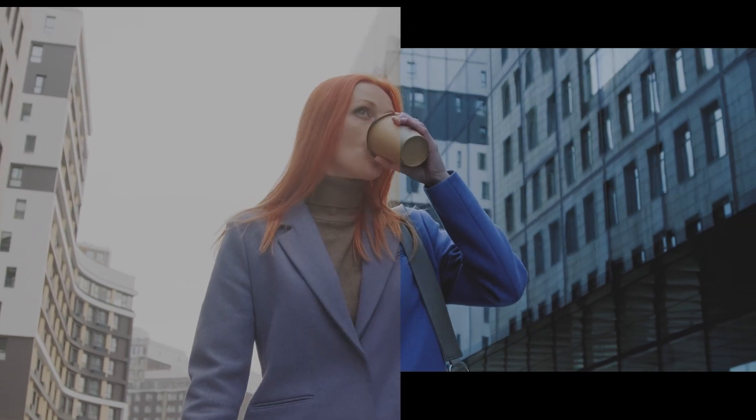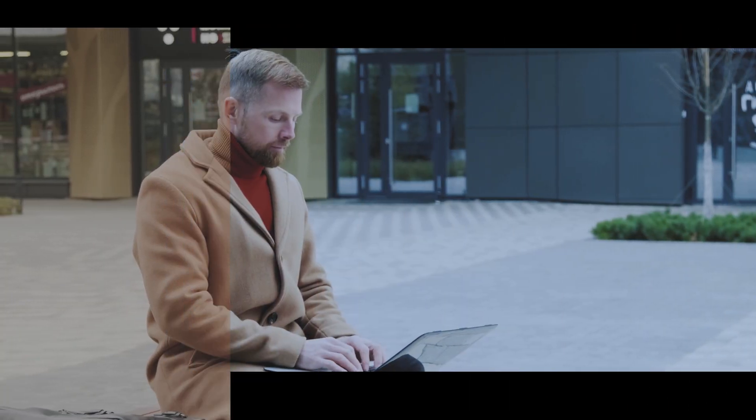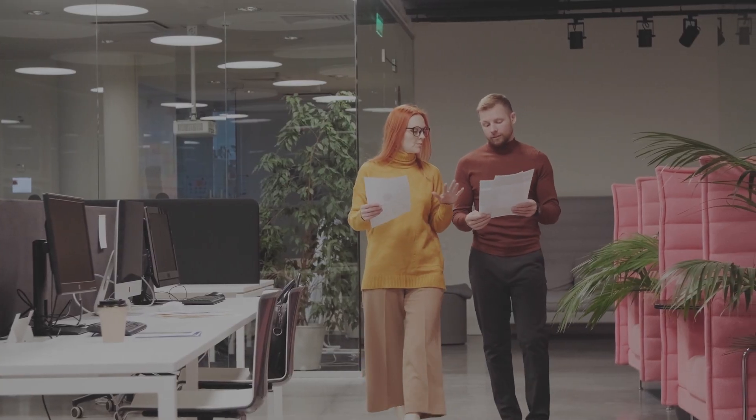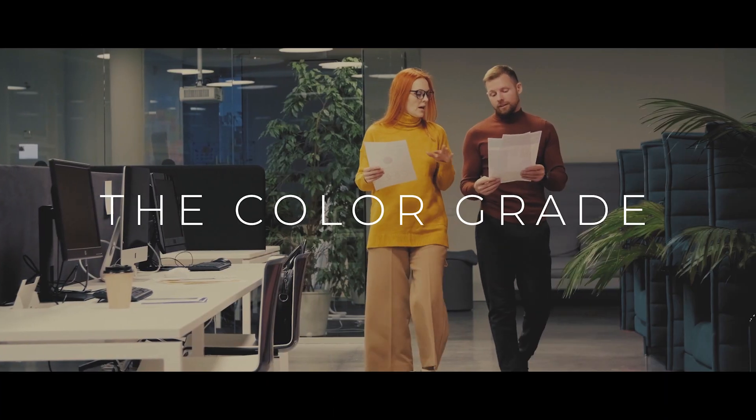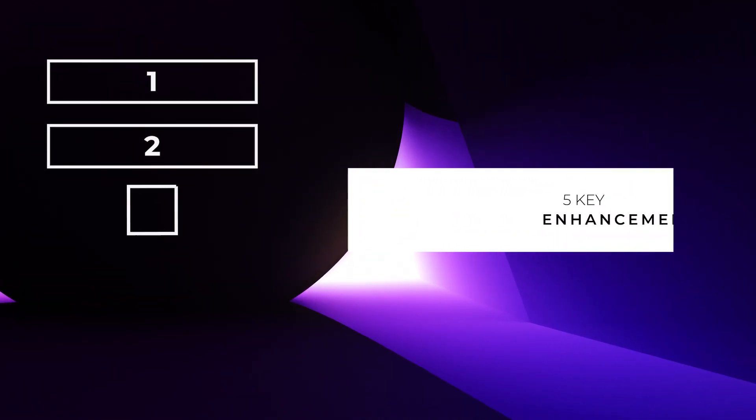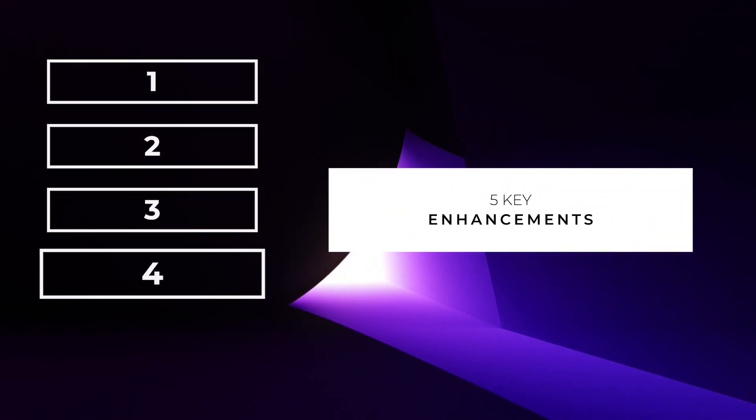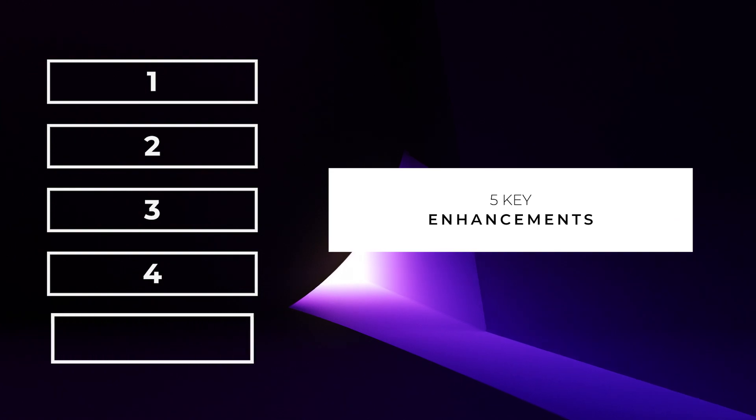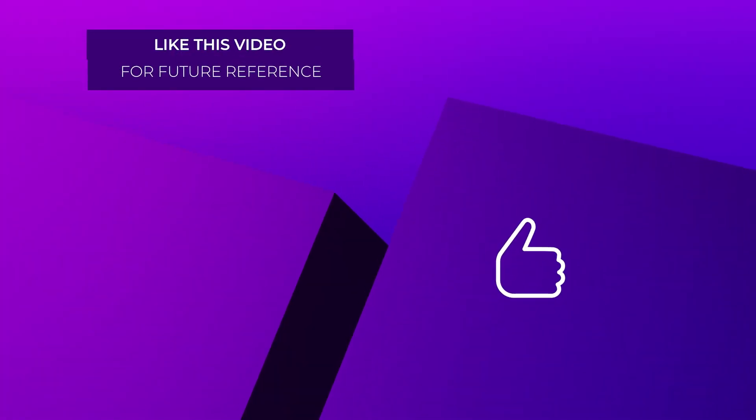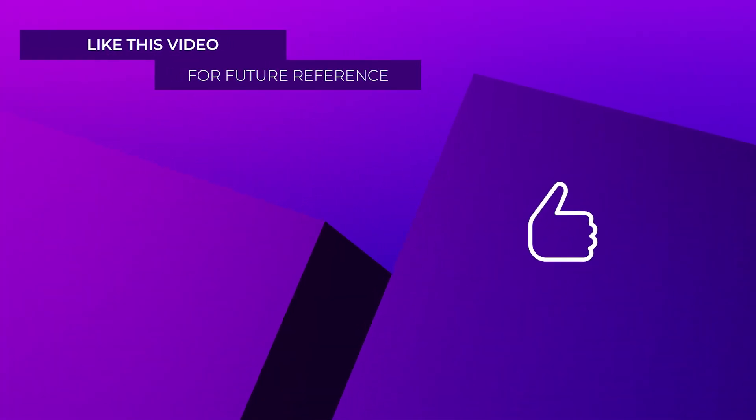We will color correct and color grade the characters, the light, the set and the clothes. We will go from this to this in 10 simple steps and watch until the end of this video to learn about the five key enhancements to make your color grading stand out even more. And make sure to like this video for future reference when you need it. Let's get started.